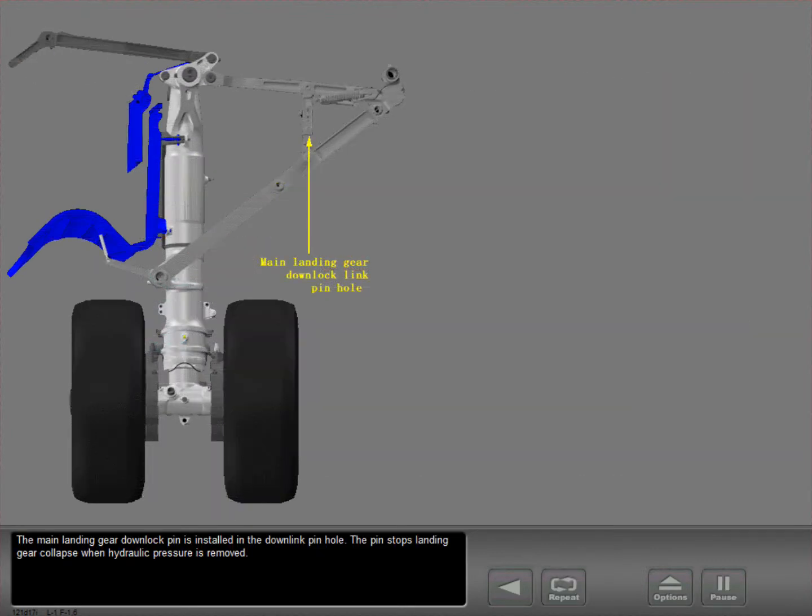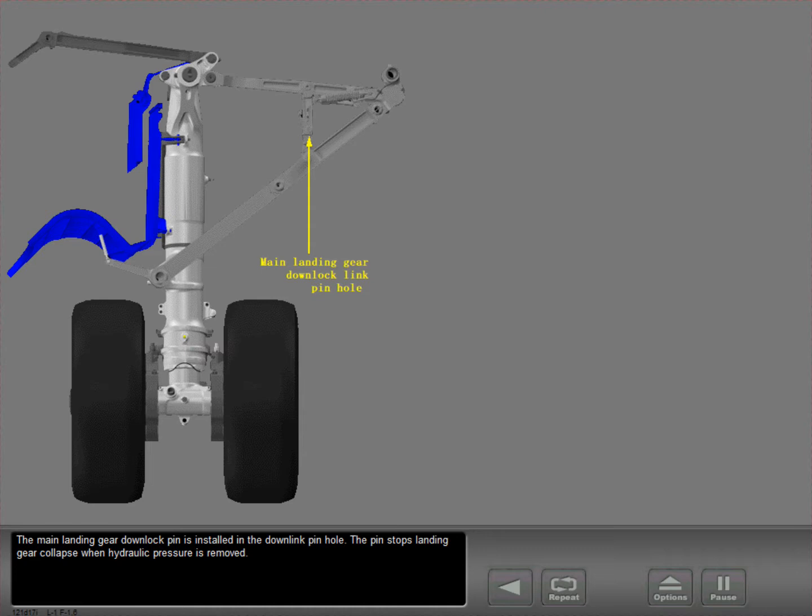The main landing gear down lock pin is installed in the down link pinhole. The pin stops landing gear collapse when hydraulic pressure is removed.